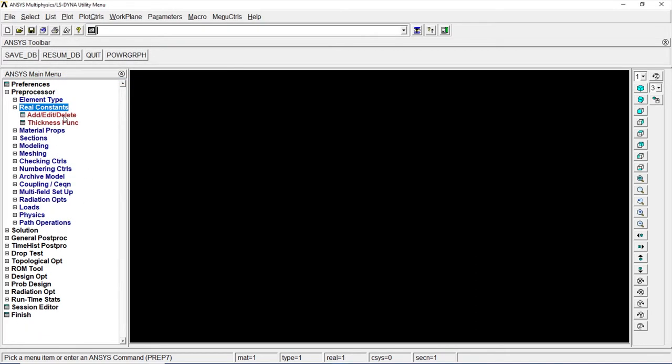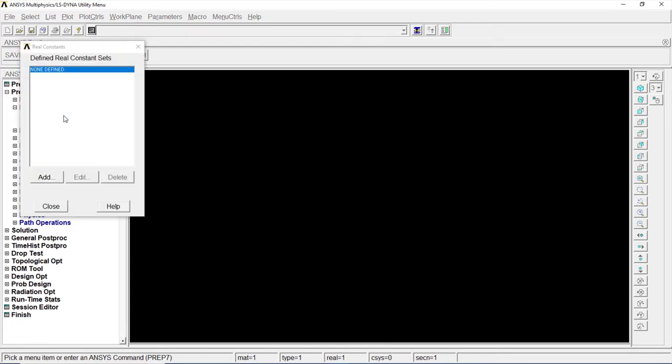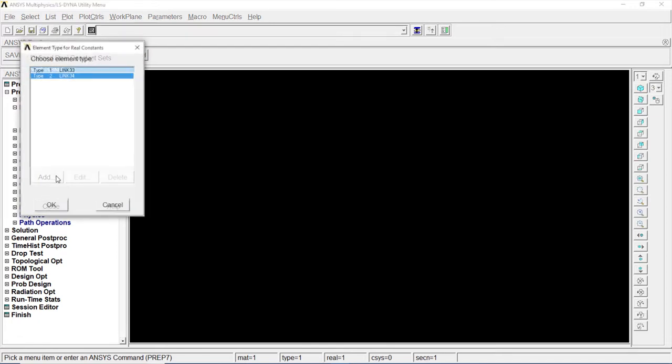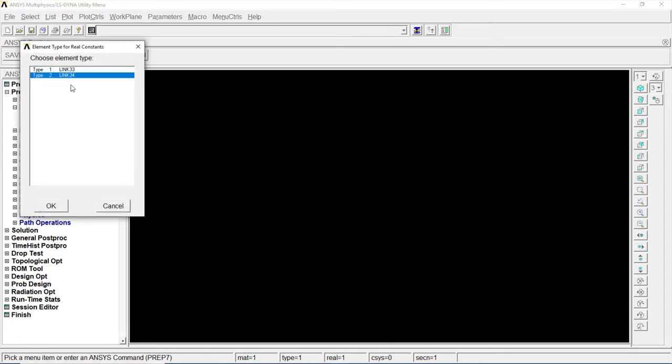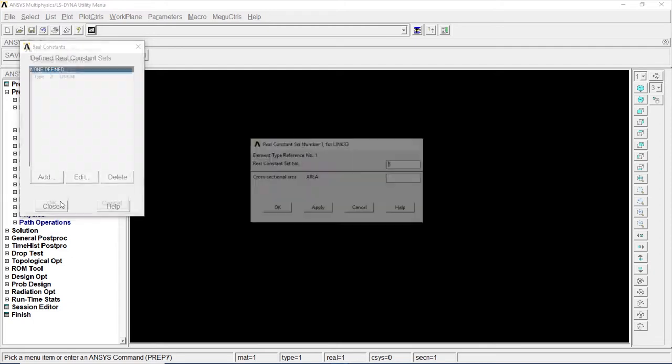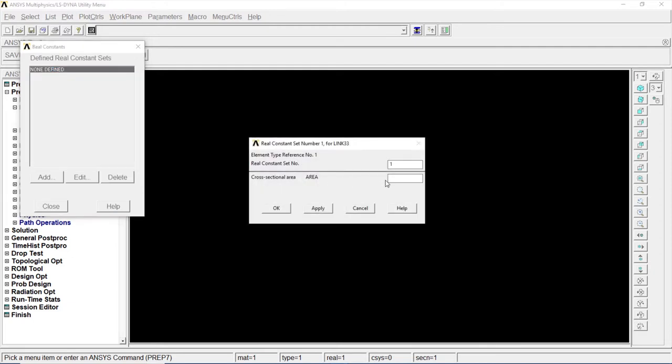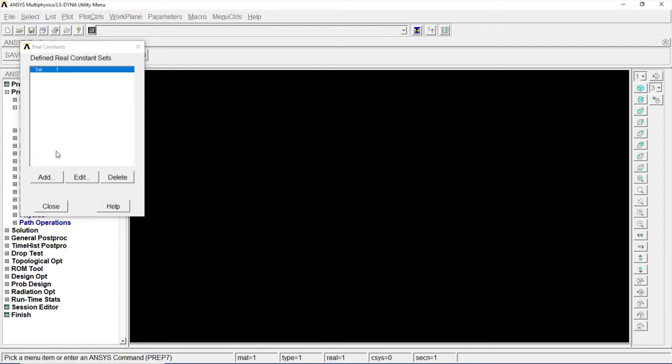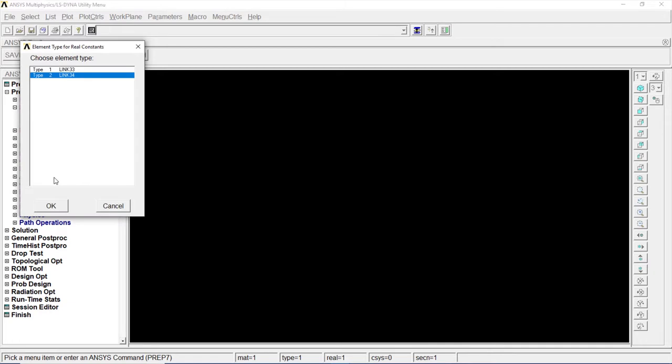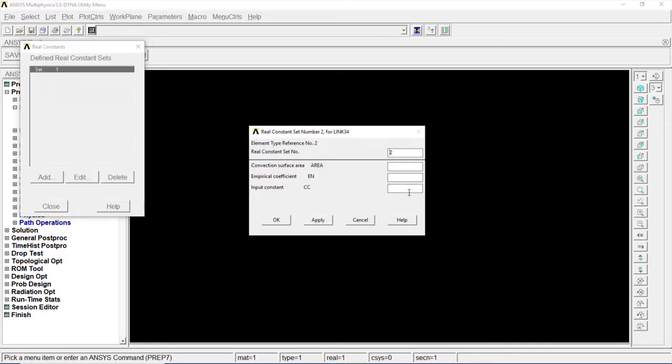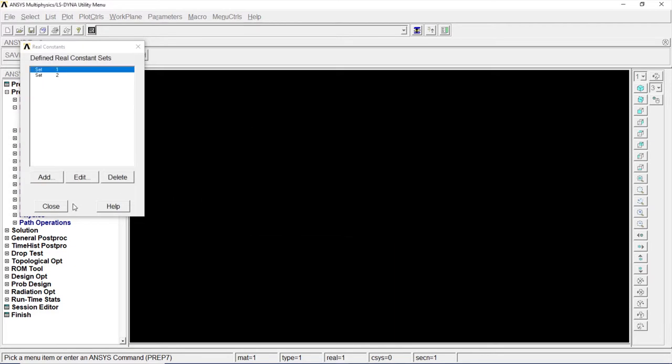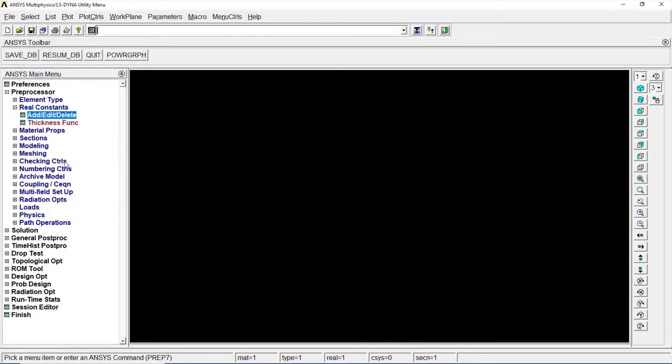Go to Real constants, Add, edit, delete. Add it. Go to element number 1. Add the properties. That is the area, that is 1. Click on OK. Go to the second one. Go to Link 34. Area is 1. Click on OK. Close.